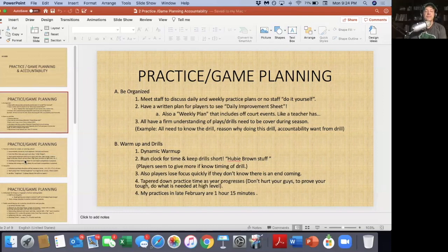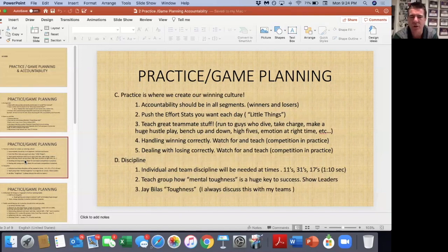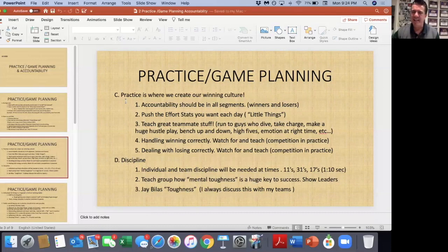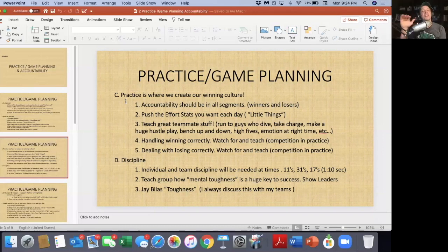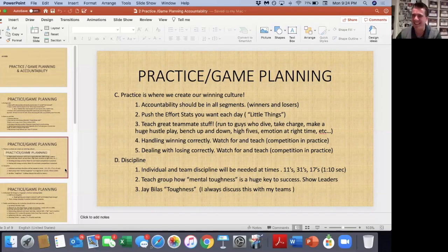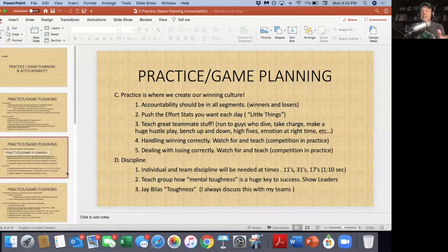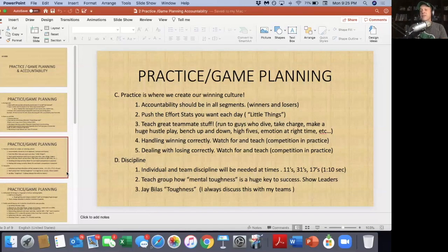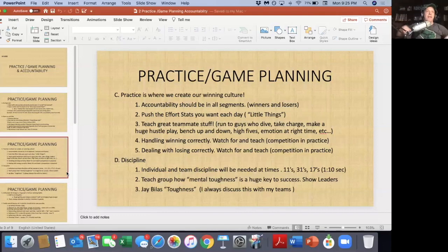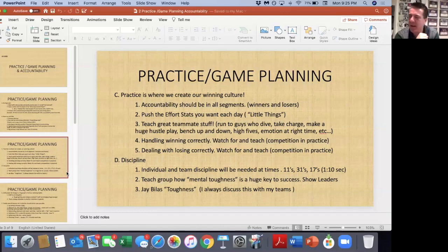Practice is where you create a new winning culture. Have accountability for all segments — winners and losers wherever you can. Kids love competing against teammates. It doesn't matter what drill you're doing; if there's a winner and a loser, kids love it. Early in the season you might make them run; late in the season maybe five burpees, or they have to say three nice things about the person who beat them. They'll laugh, but they don't want to lose.